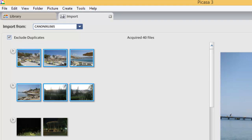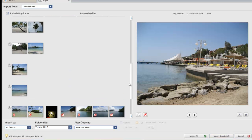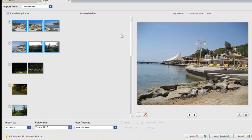If I clicked on 'Import All,' it would select all the photos on the camera. But I don't want to import all of them — I might want to put different sets of photos into different folders. So I've selected these six pictures, which are going to go to My Pictures in a folder called Turkey 2013.